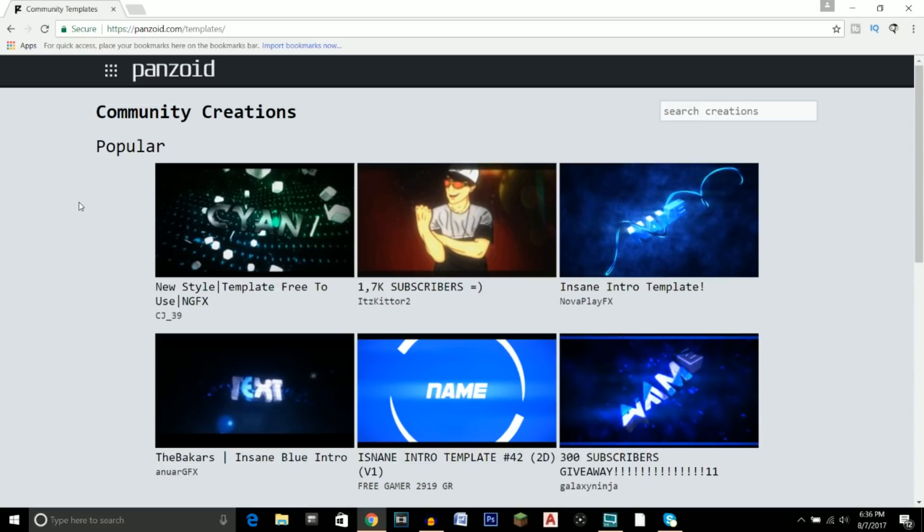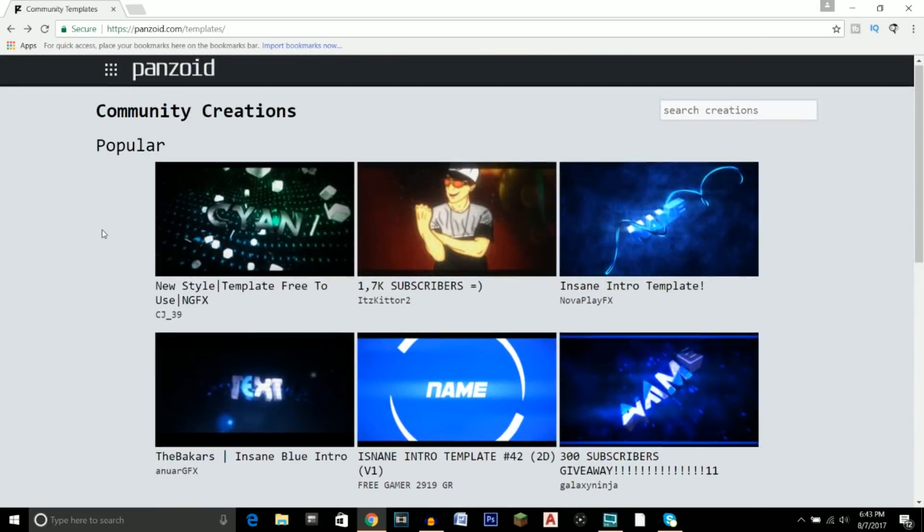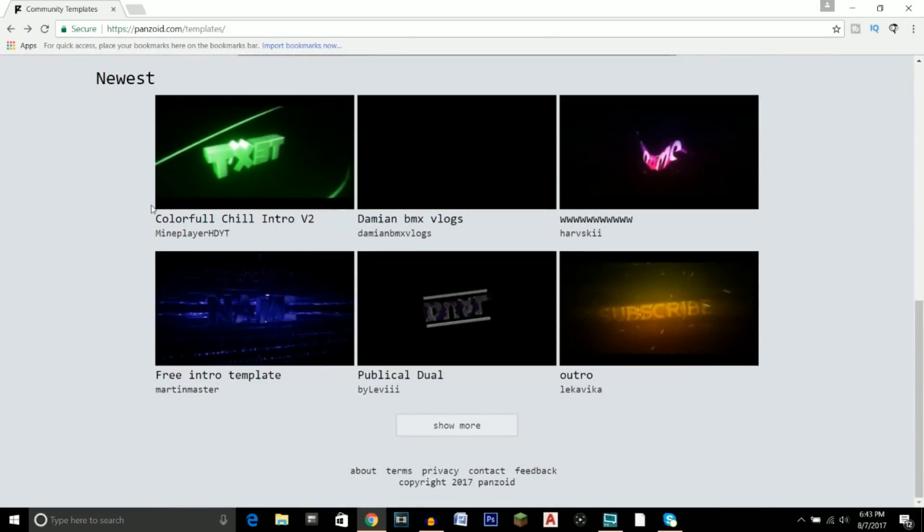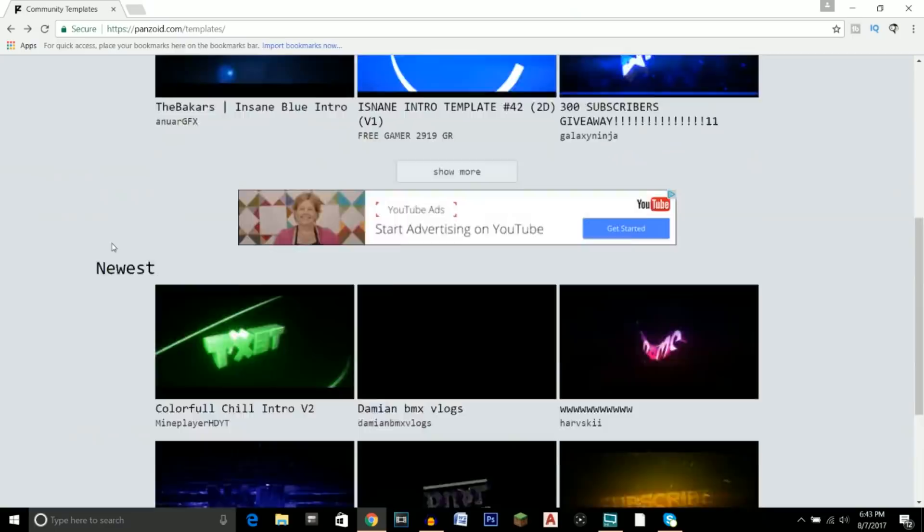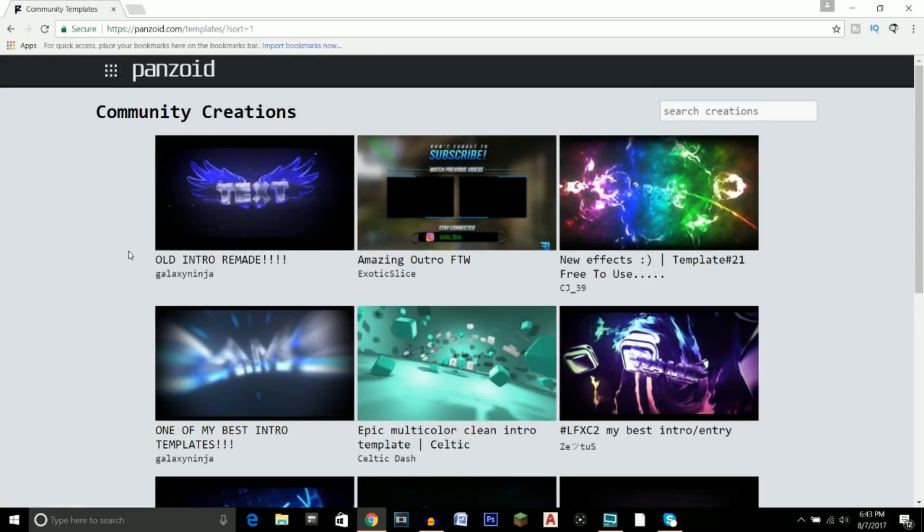And with that being said, let's get straight into the video. Alright, so the first thing that you're going to want to do is click on the first link in the description and that will take you to this page right here. And here we've got multiple different intro templates, so you've got a section called Popular and then a section called Newest. So I would go ahead and click on Show More for the popular ones because those typically are higher quality.